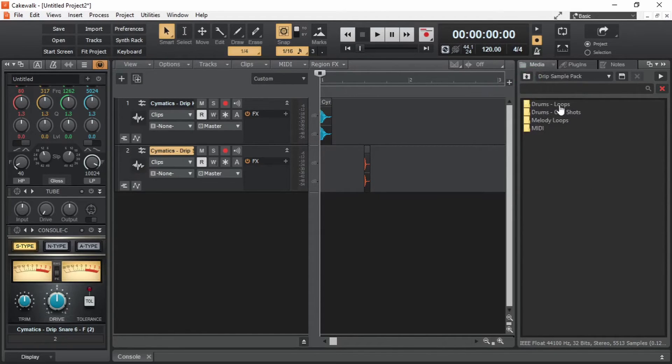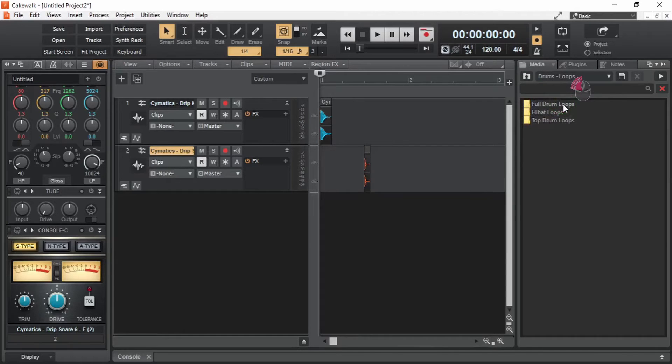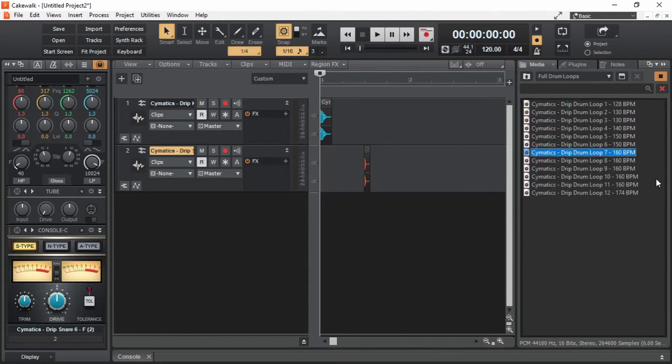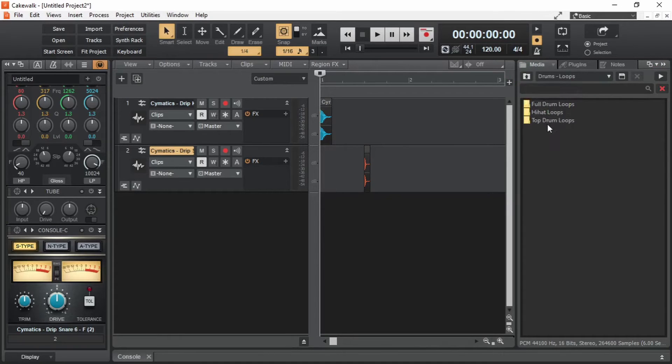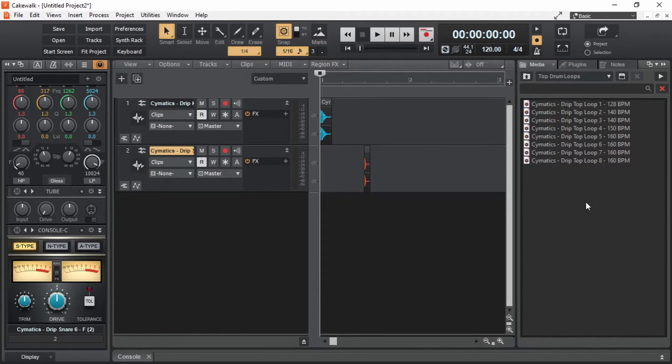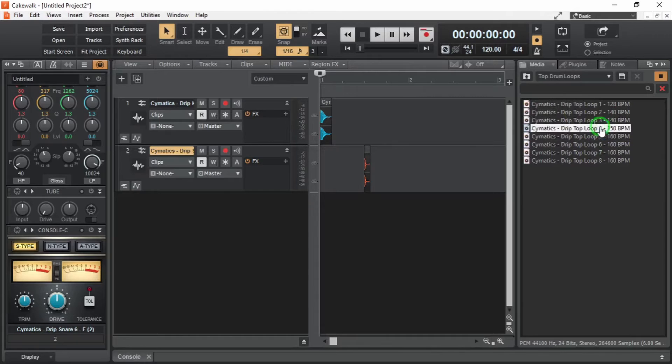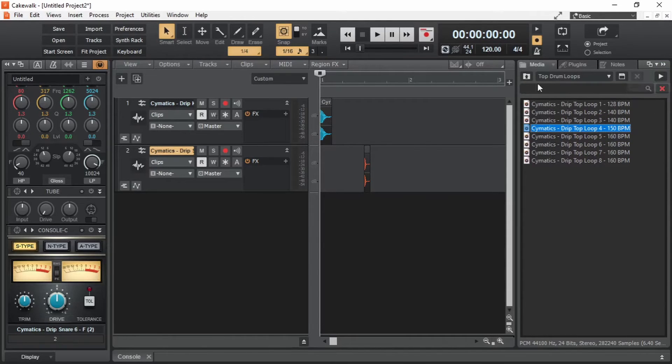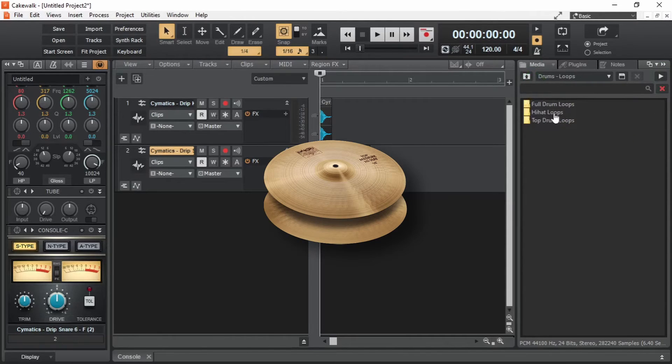Let's first take a look at drum loops. There are different kind of loops. Full drum loops. Or the loops of the top drums. Or hi-hat loops.